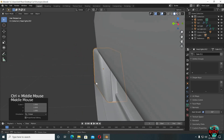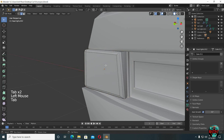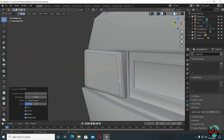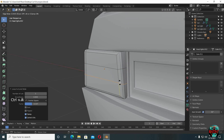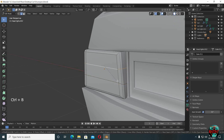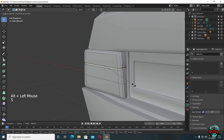Now to create a little bit of separation. Alt left click to select one full edge loop. Ctrl B to bevel. Alt select the middle edge loop and then scale it down.